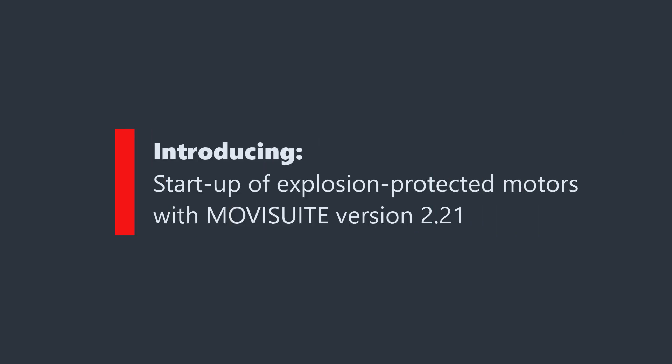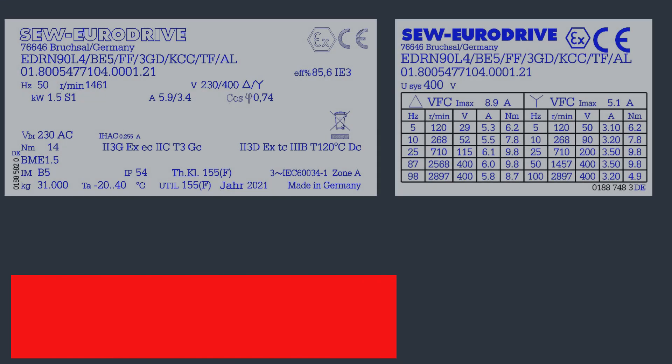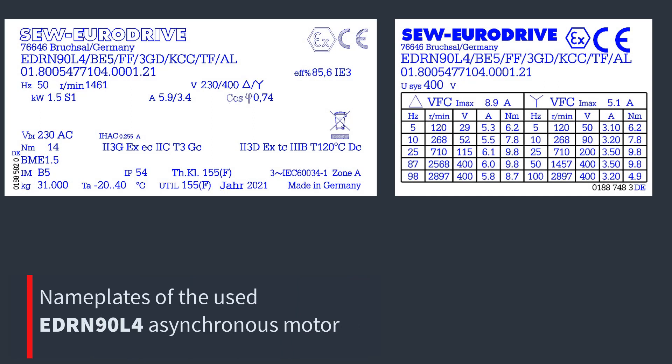Welcome to the presentation of the start-up of explosion protected motors with MovieSuite version 2.21. The start-up of an explosion protected motor is presented using an EDRN 90 L4 asynchronous motor. Of course, the use of explosion protected synchronous motors is also possible.